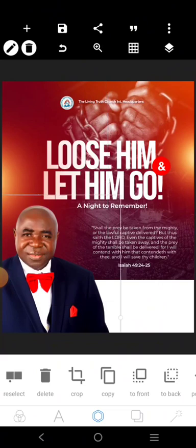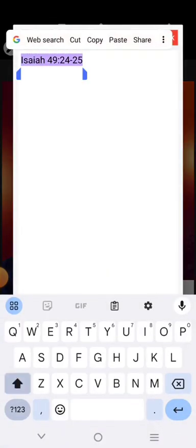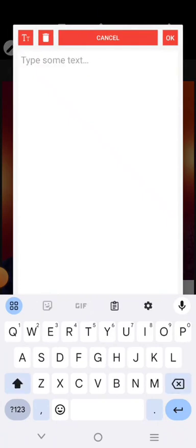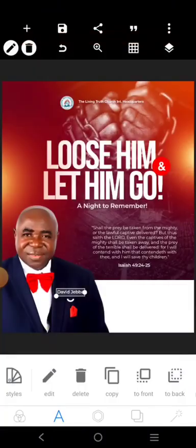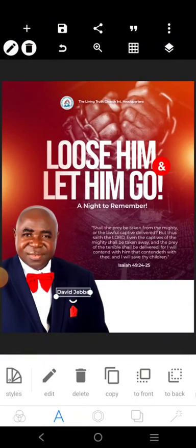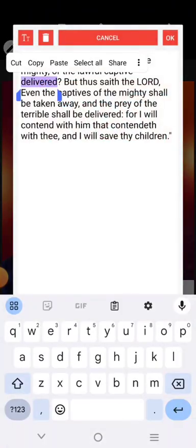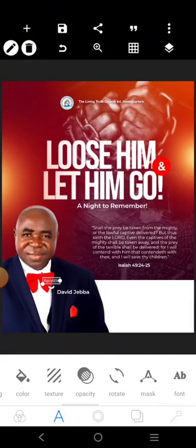We can copy this element — it sets another tune for this part of the design. This image is going to come to the front like this. The pastor's name is going to be 'Apostle David Jeba.' I can copy this and put it here. Then we'll come over here and get a script font.